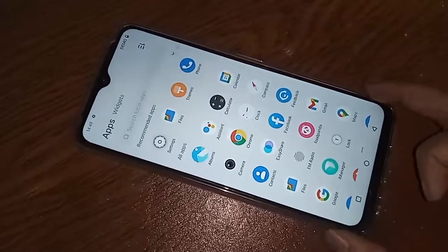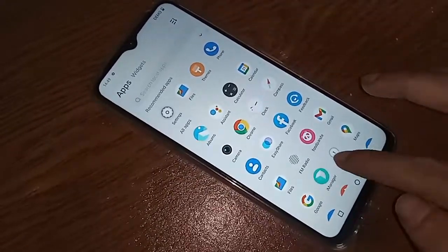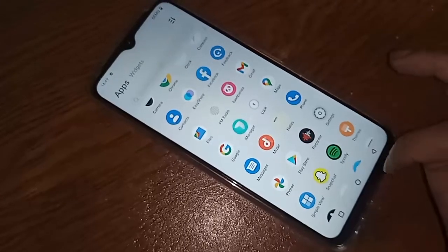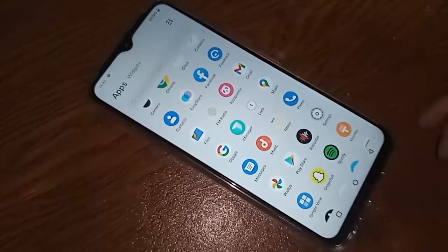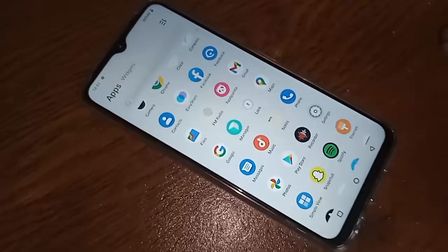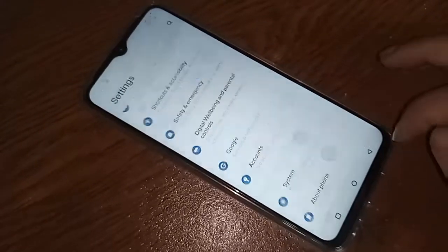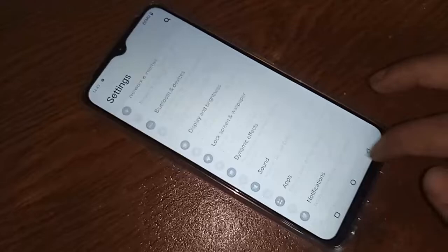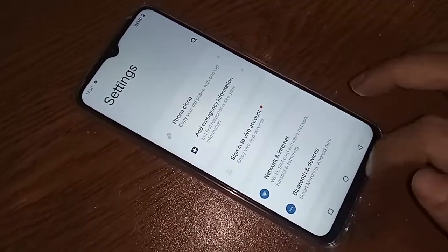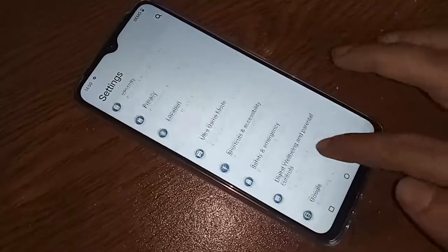If you want to change or add a new language on this phone, first you have to find the option called Settings. Click on the Settings option. After clicking on Settings, you will be presented with many options. From there, scroll down until you see an option called System, then click on it.